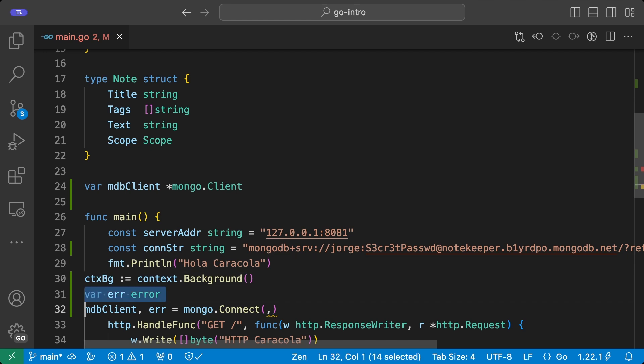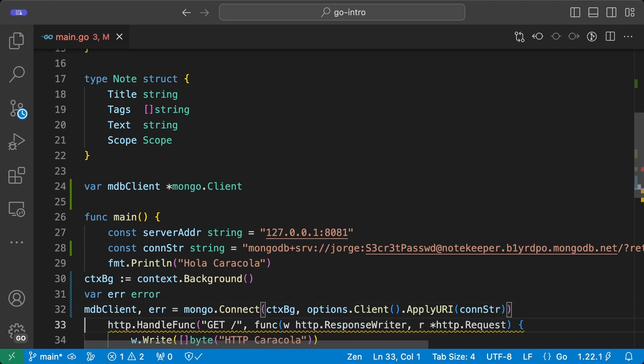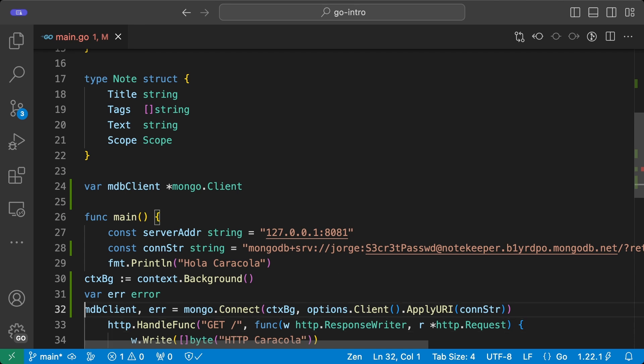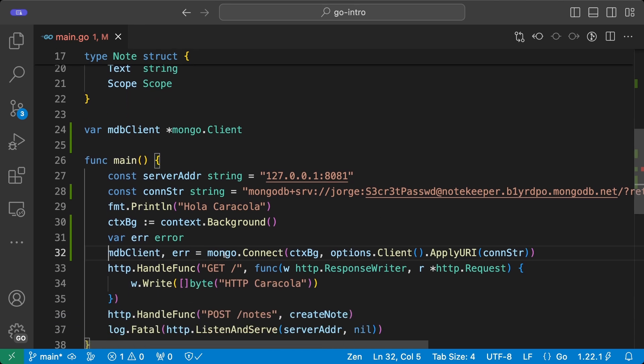And now that we have both parameters, what we are going to do is to replace this implementation with the proper one. So now we're going to have the context defined, the error declared, and we're going to use the context as the first parameter and the options client with this URI, this connection string that we declared in order to connect to MongoDB Atlas. And that should be enough to access the MongoDB cluster.